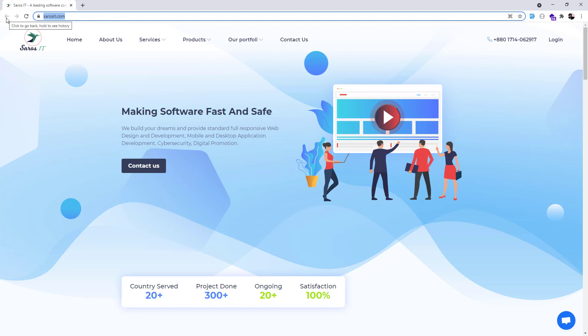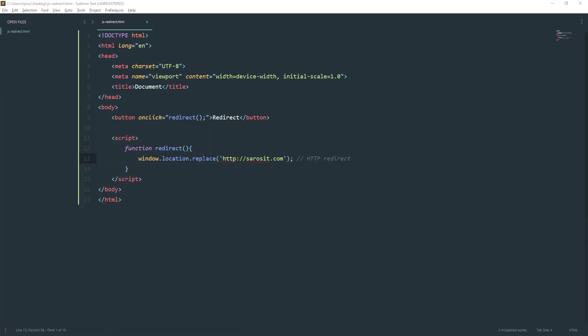You see, because this is HTTP redirect. But we're going to see another method. This is similar to clicking from one page to another page, so you have the browser history there.